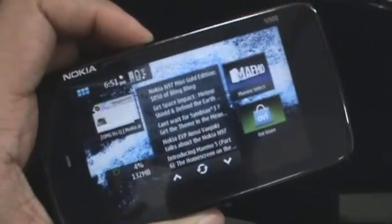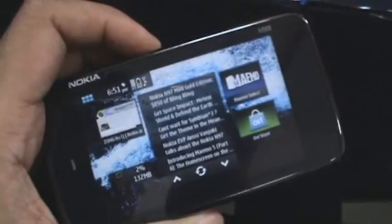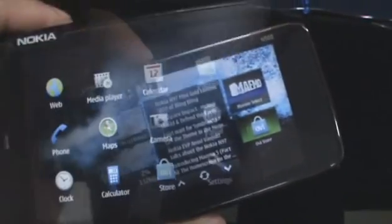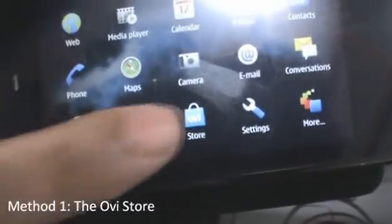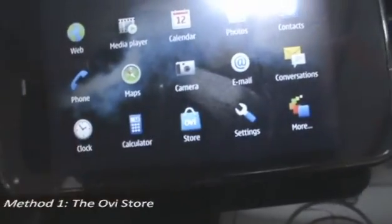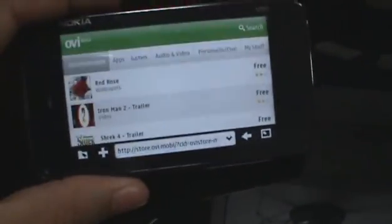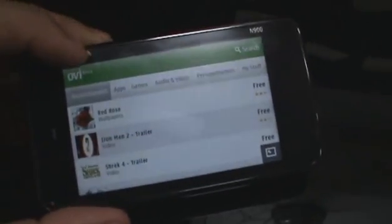So here's a little run through on all these ways to download and install applications. The first way, like we said, was to use the Nokia OV Store. There isn't an actual Nokia N900 OV Store client, but there is a link to the OV Store webpage.